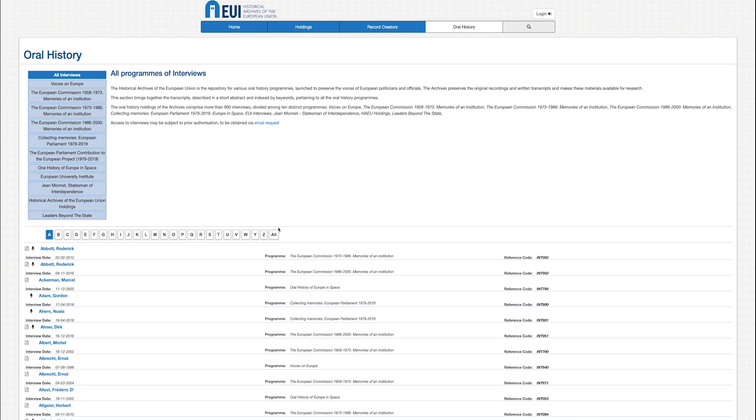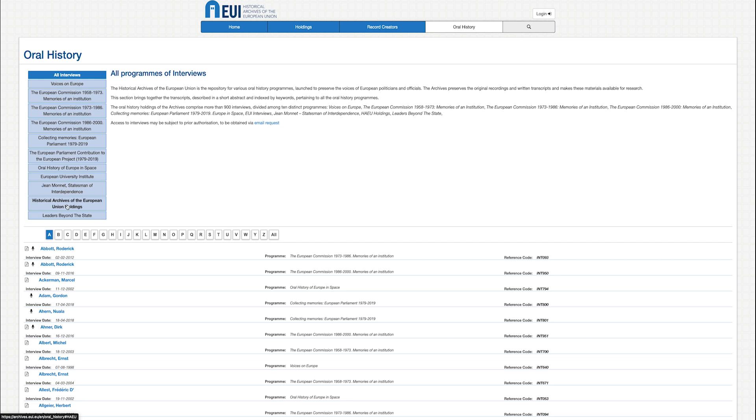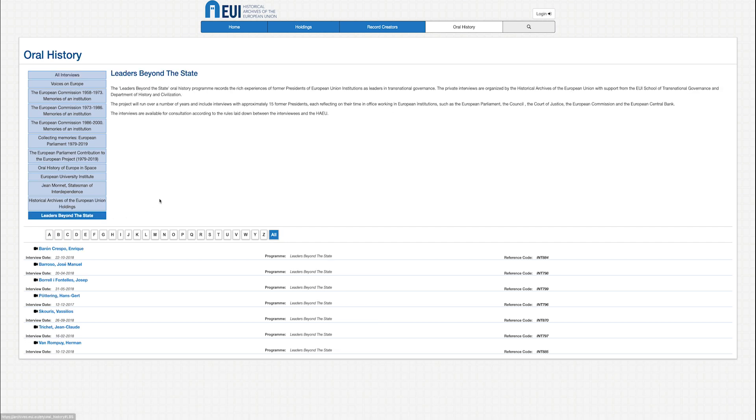By selecting all, you may view an alphabetical list of all of the individuals whose testimonies are archived in the oral history collections. Alternatively, you may consult the interviews according to the research program under which they were collected, such as leaders beyond the state.